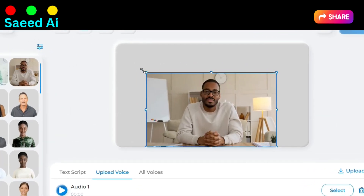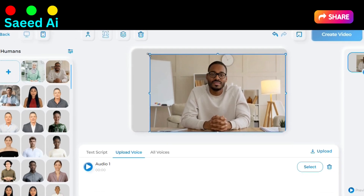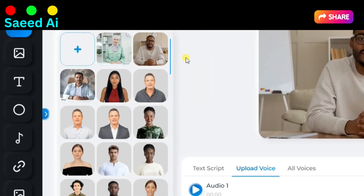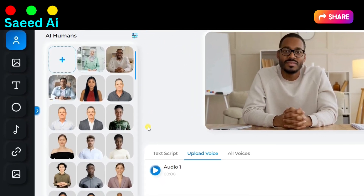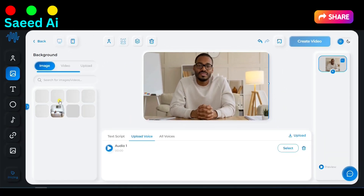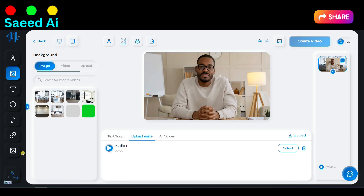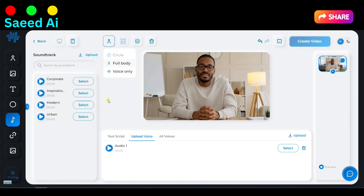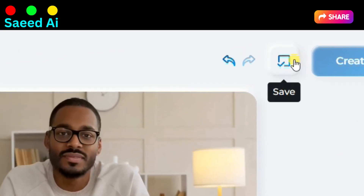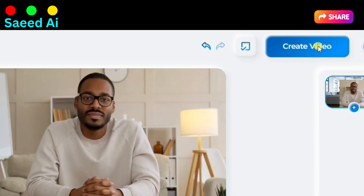After selecting your human avatar and adjusting your avatar's size according to your needs, feel free to customize your project further. You can add backgrounds such as green screens, images, or videos, include music, incorporate shapes, or make any other desired modifications. Once you've finalized all these settings, click on the Save button, then proceed to click on Create Video.